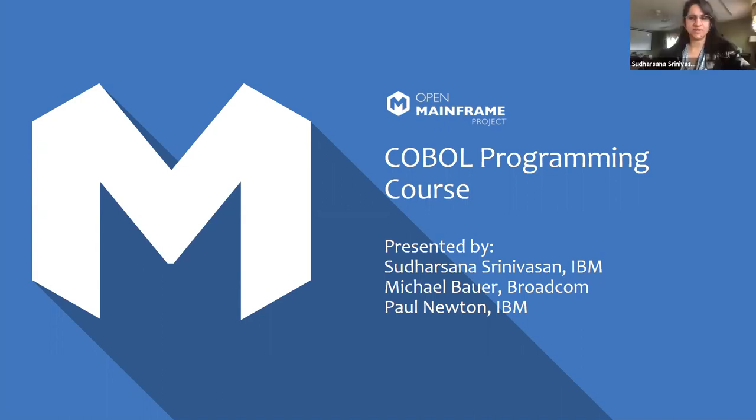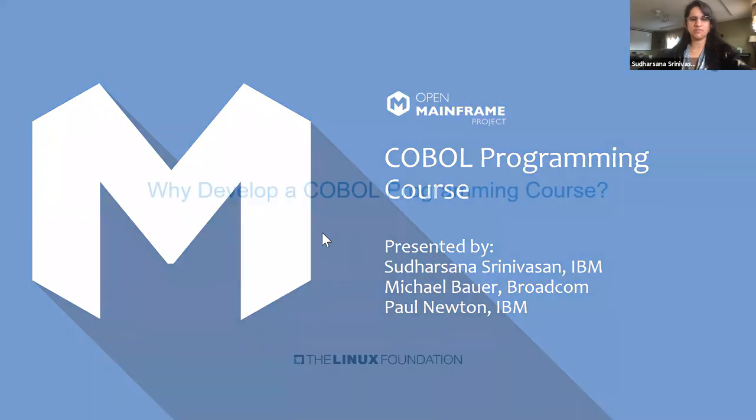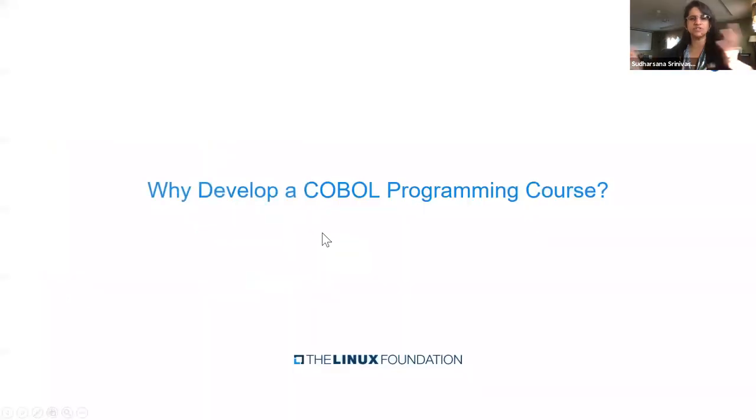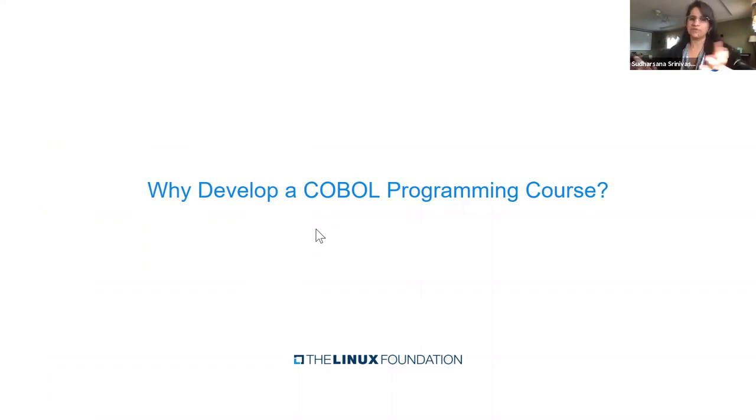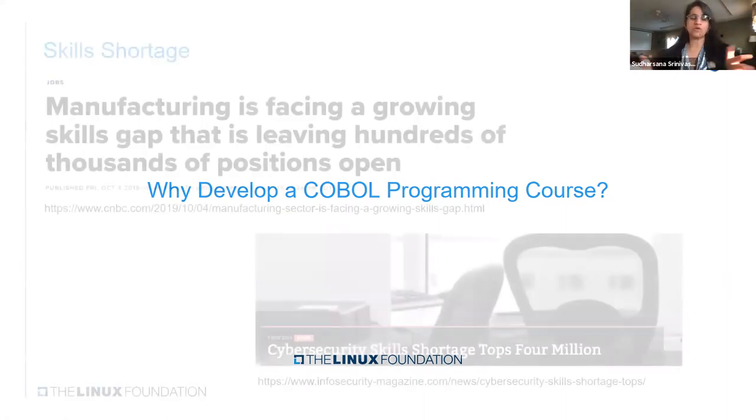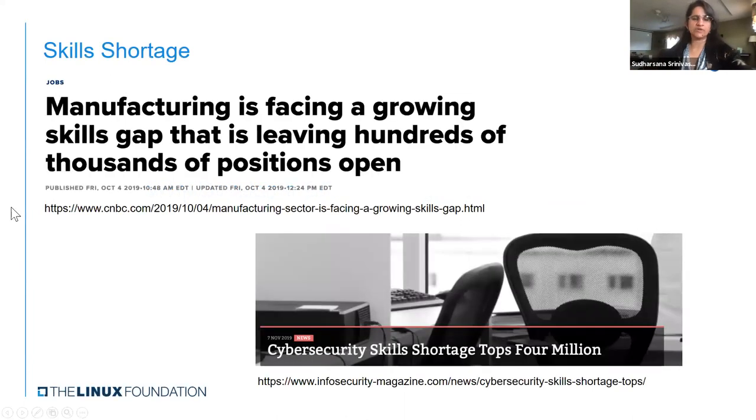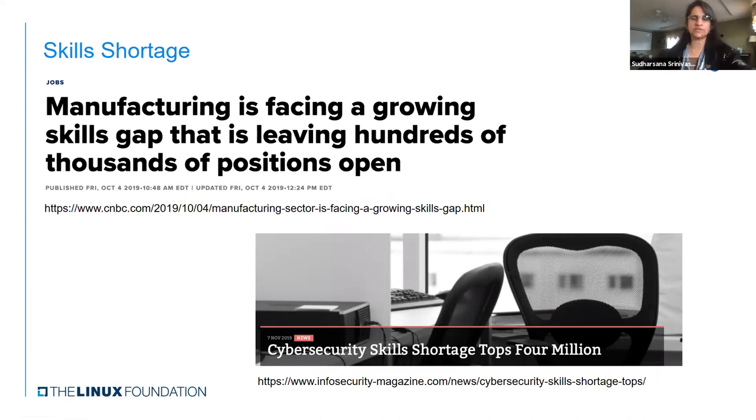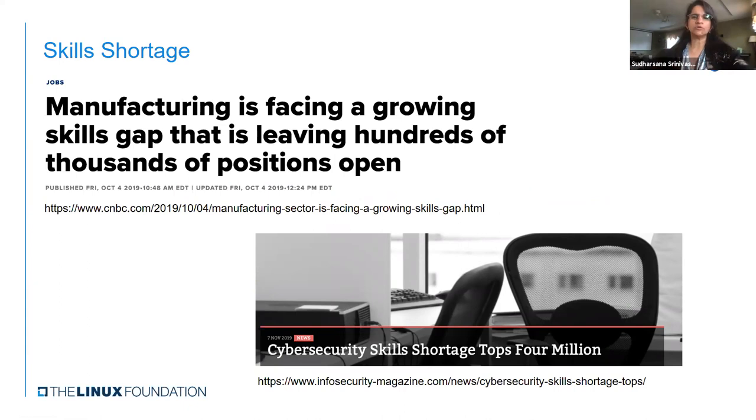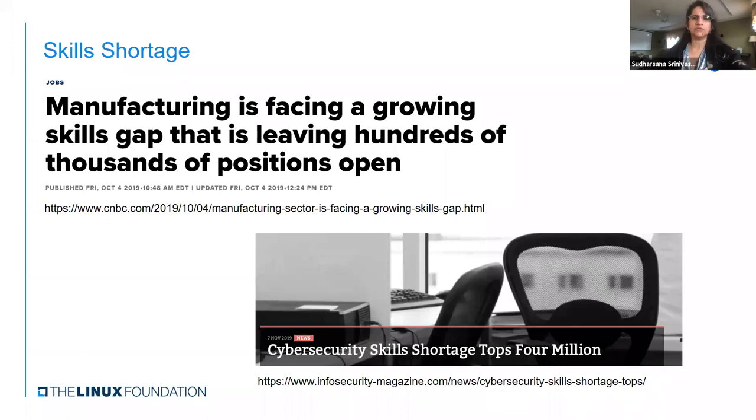So Mike, do you want to go on to the next slide? We'll talk about the journey and the genesis of this COBOL programming course. So this is a great question: Why develop a COBOL programming course? When this all got started, it was all about bringing together a new COBOL course. This is well before 2020 happened. Let's work on a COBOL course that also brings in some modern tooling and weaves in things like VS Code.